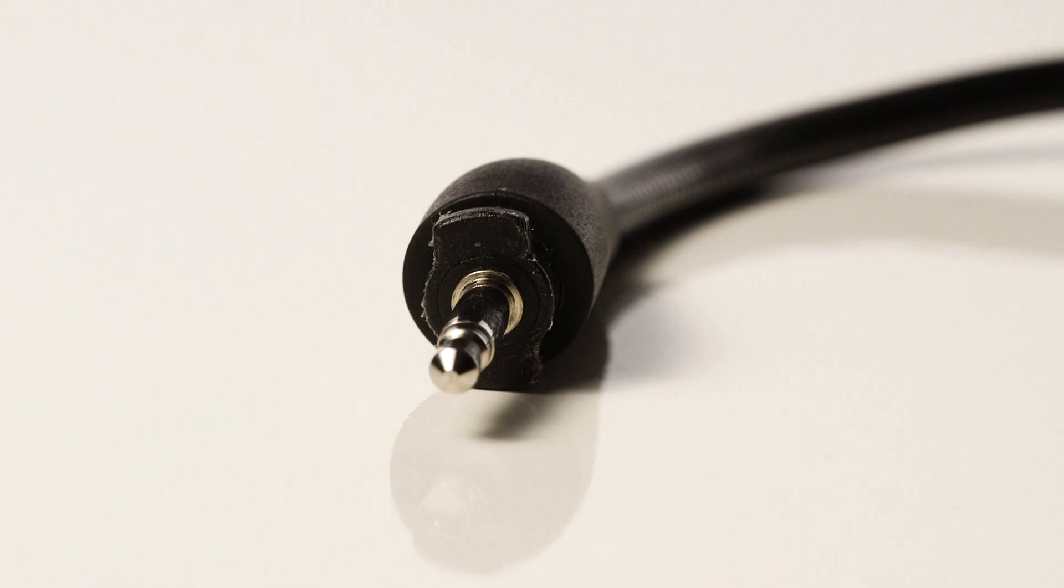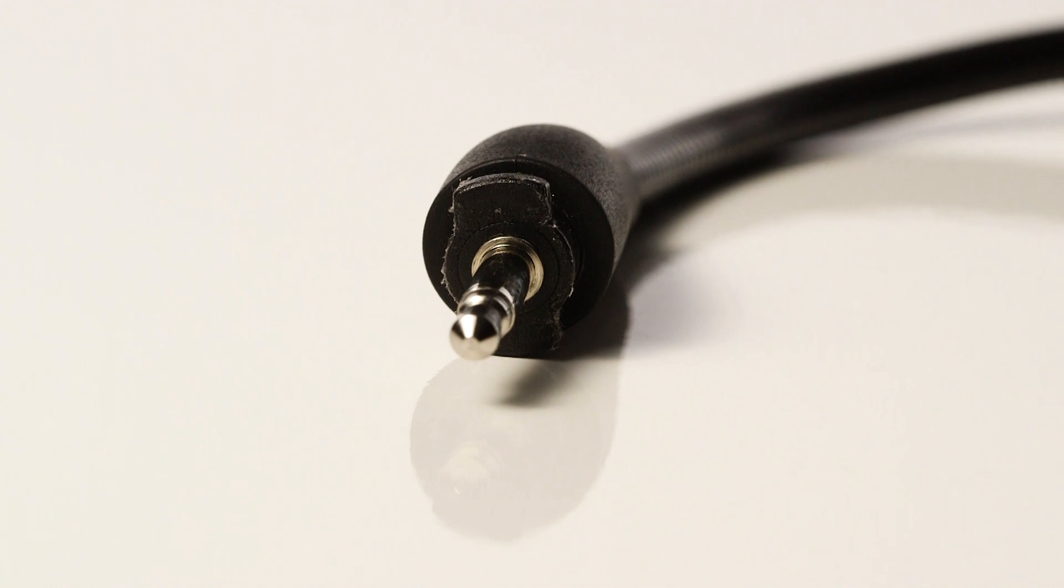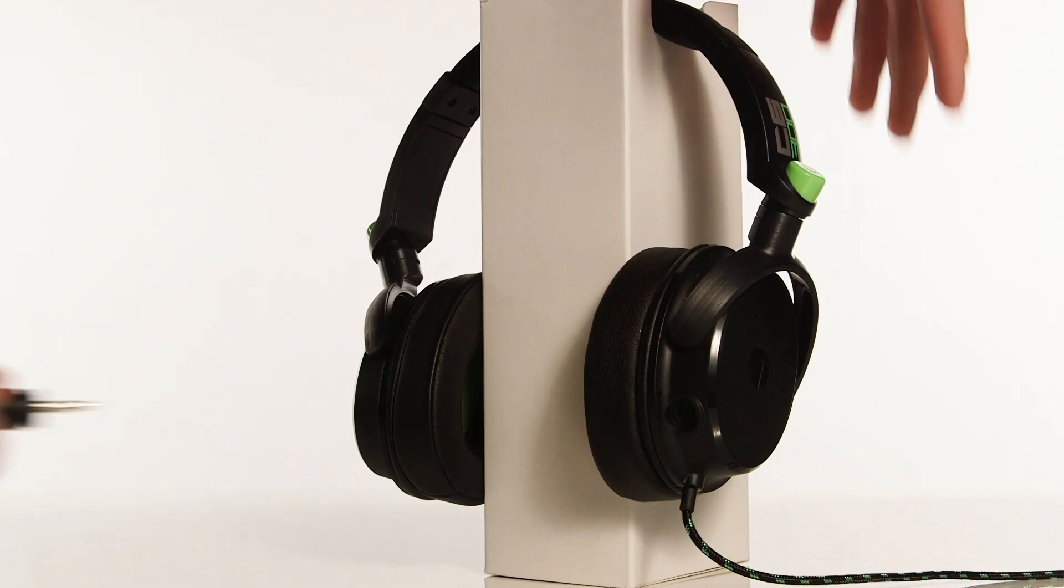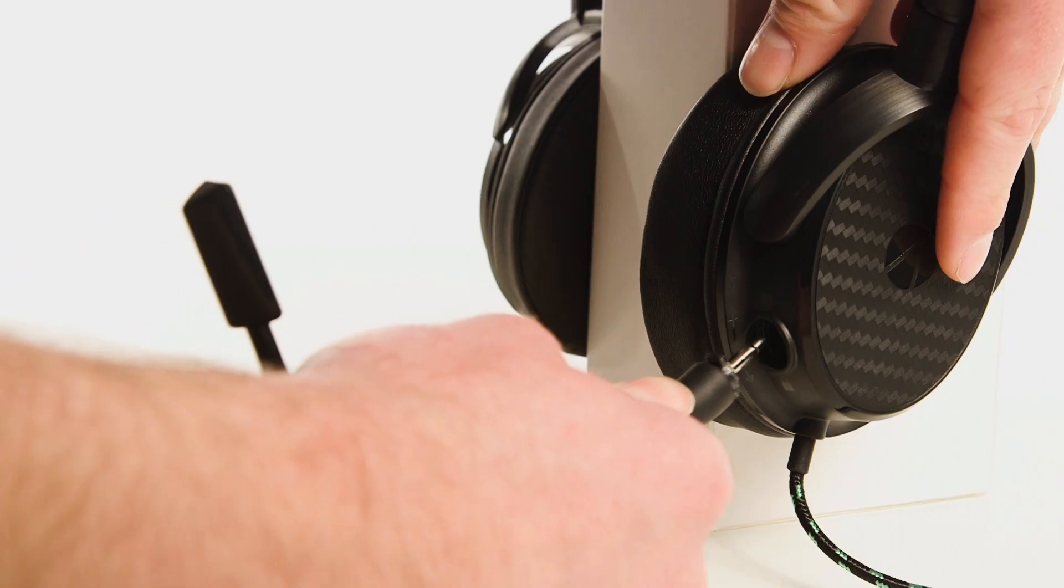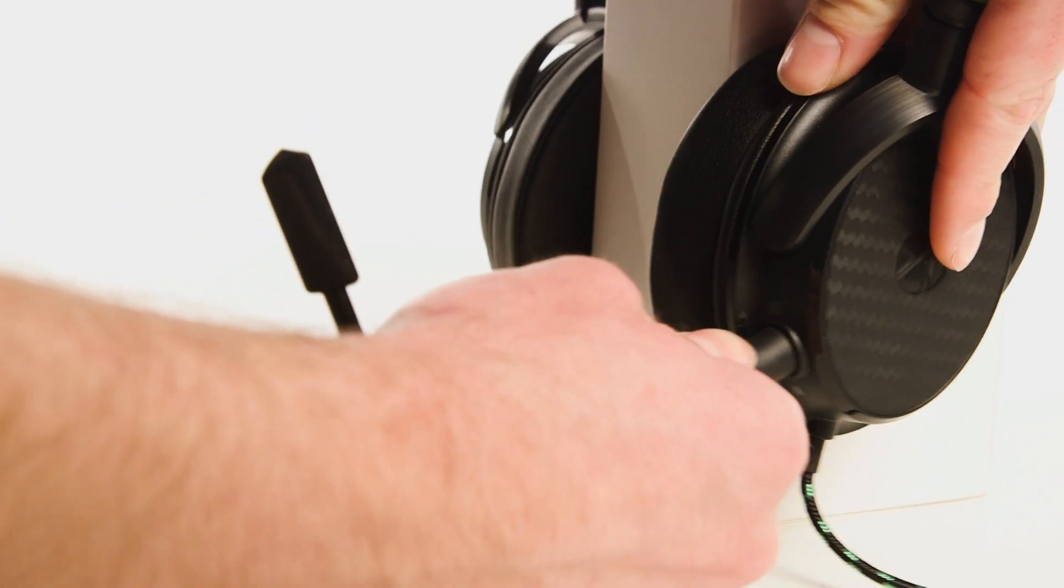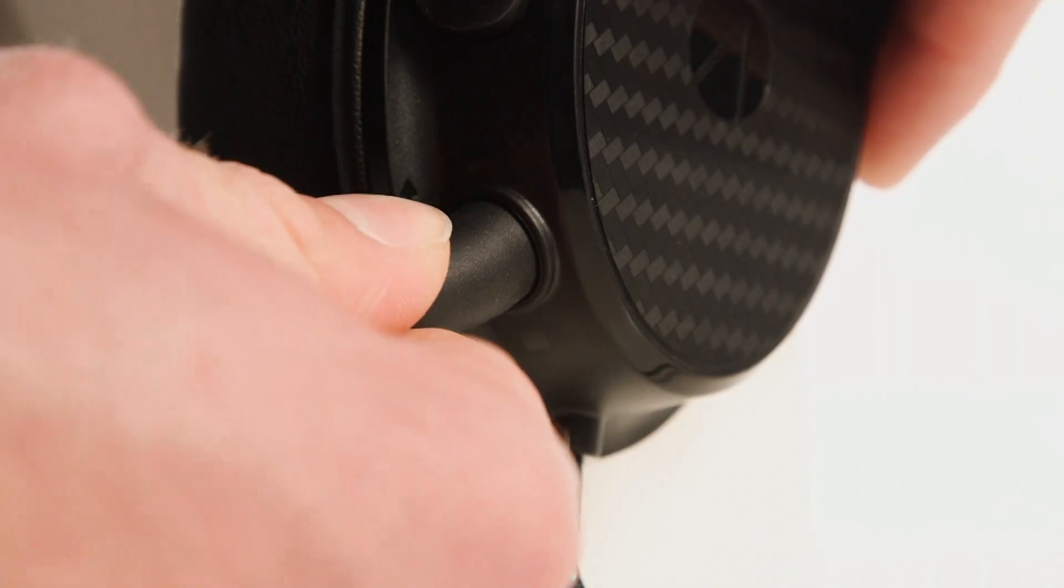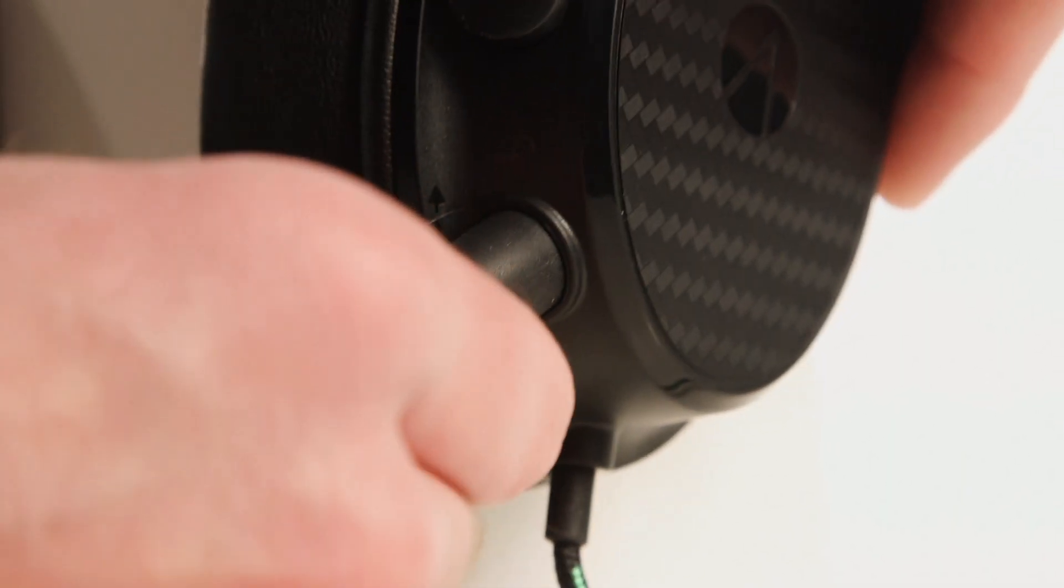To attach the microphone, align the plug with the port on the headset, then rotate anti-clockwise to lock the microphone into position.